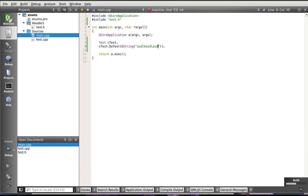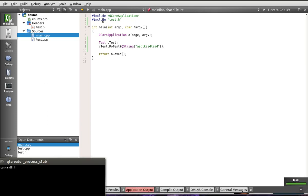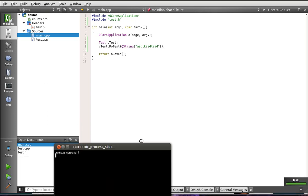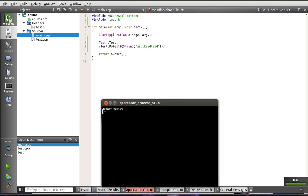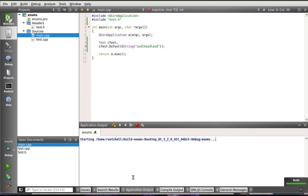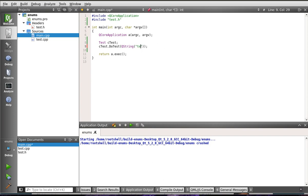We're going to compile this. And sure enough, we've got our default unknown command. So we can tell the program's actually working here.